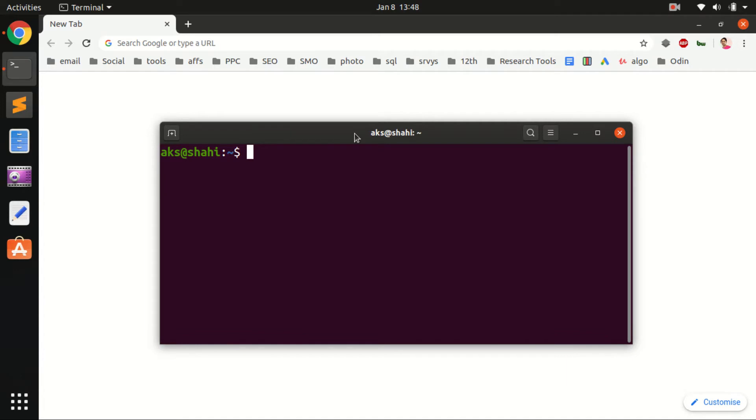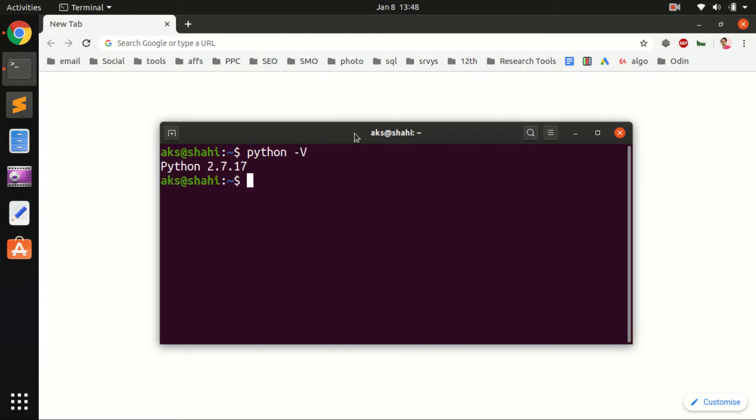No matter where you are on Windows, Mac or Linux, it's going to be the same process if you have Python installed on your system. On this computer, I've got Python 2.7 and Python 3.7.